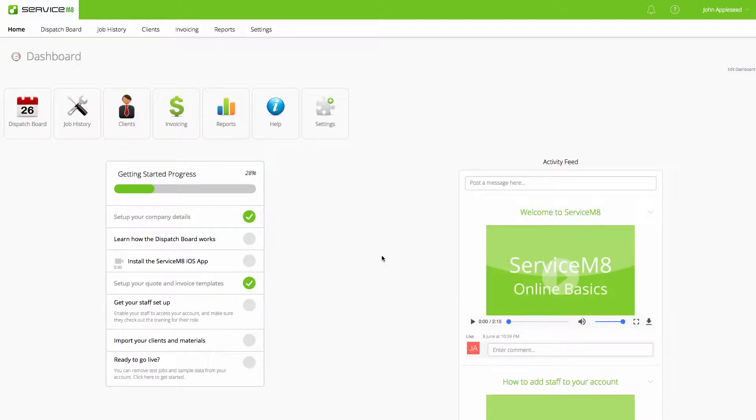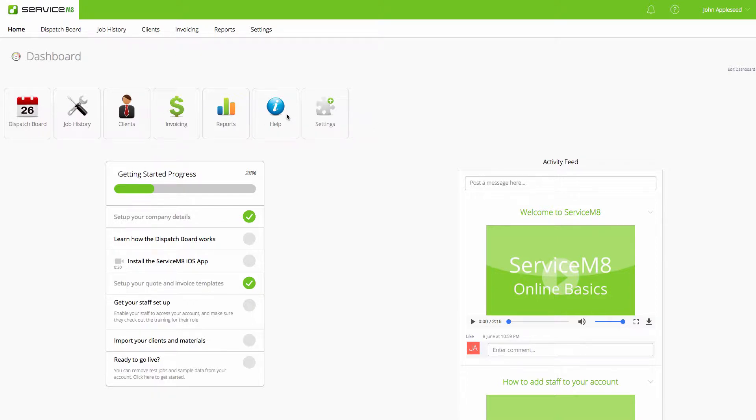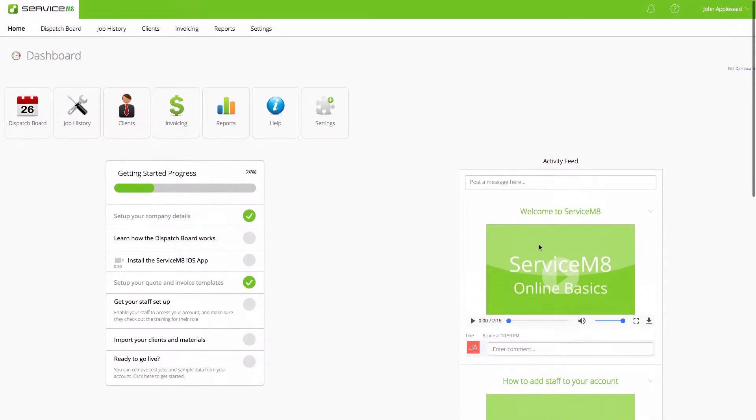This dashboard is set up under the default configuration within ServiceMate. We have a graphic set of buttons here for navigation, our getting started list for video tutorials, and then our activity feed.